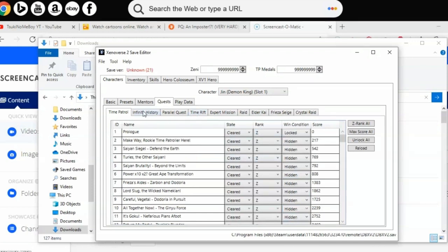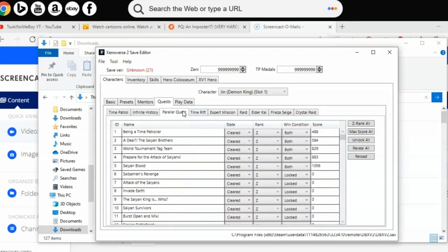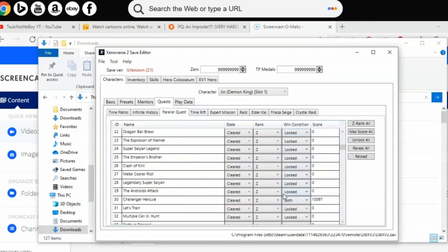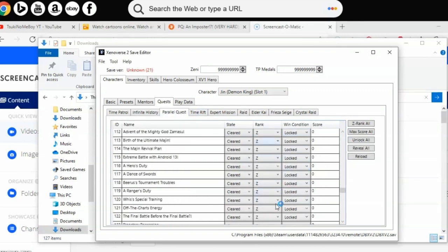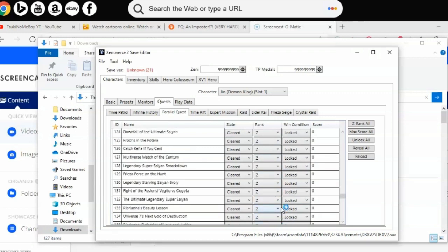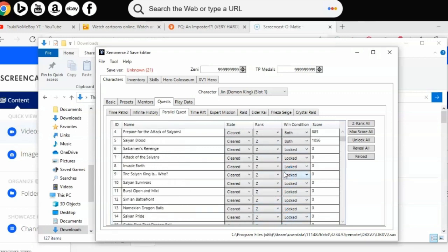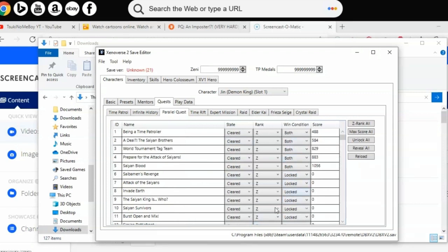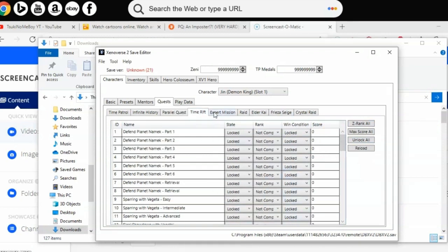Parallel Quest - we're going to do the same thing. As you can see, all my stuff is completed. We're going to Unlock All, then once you click Unlock All, Z Rank All. The left side where it says locked and hidden, you can worry about that later.